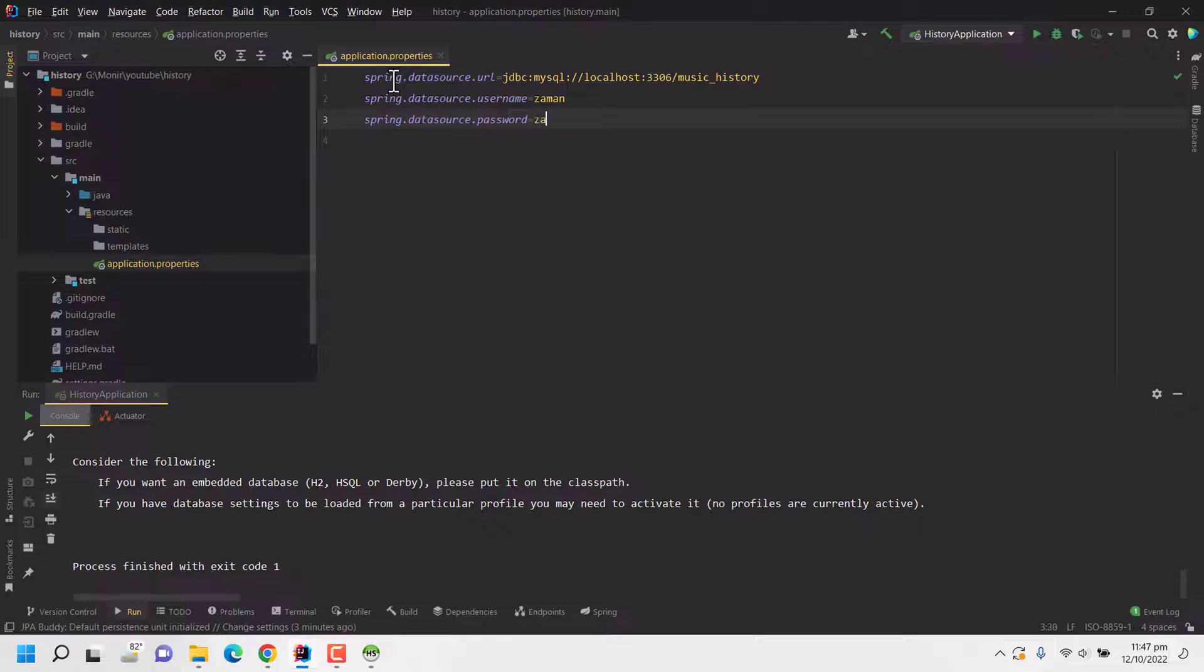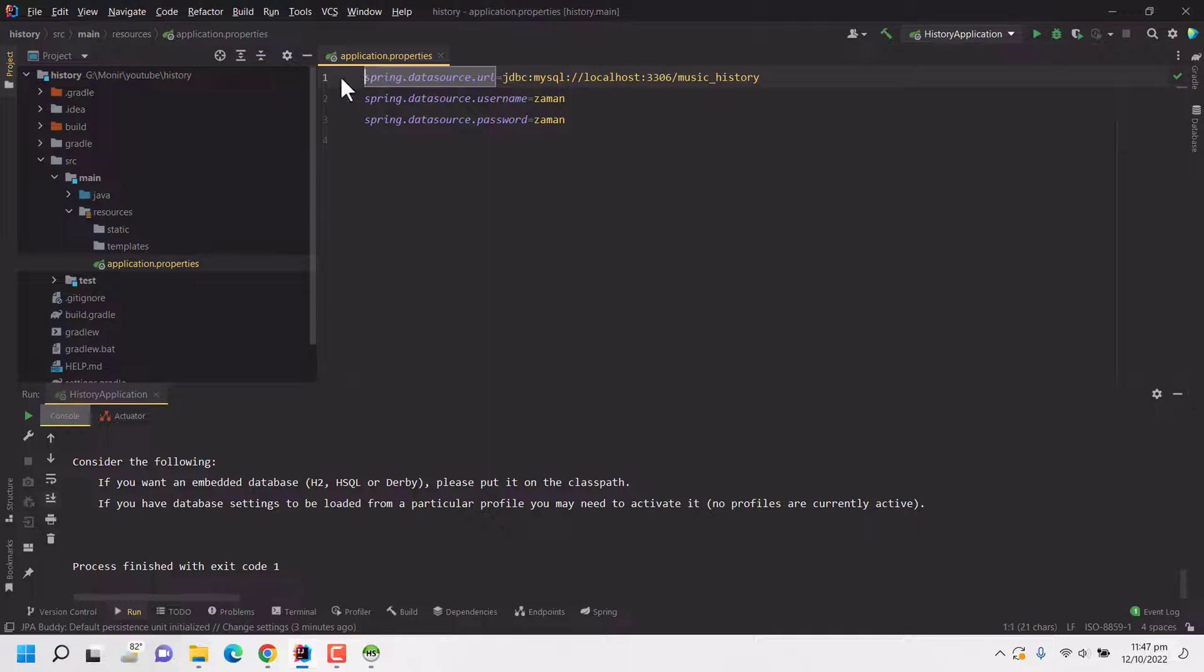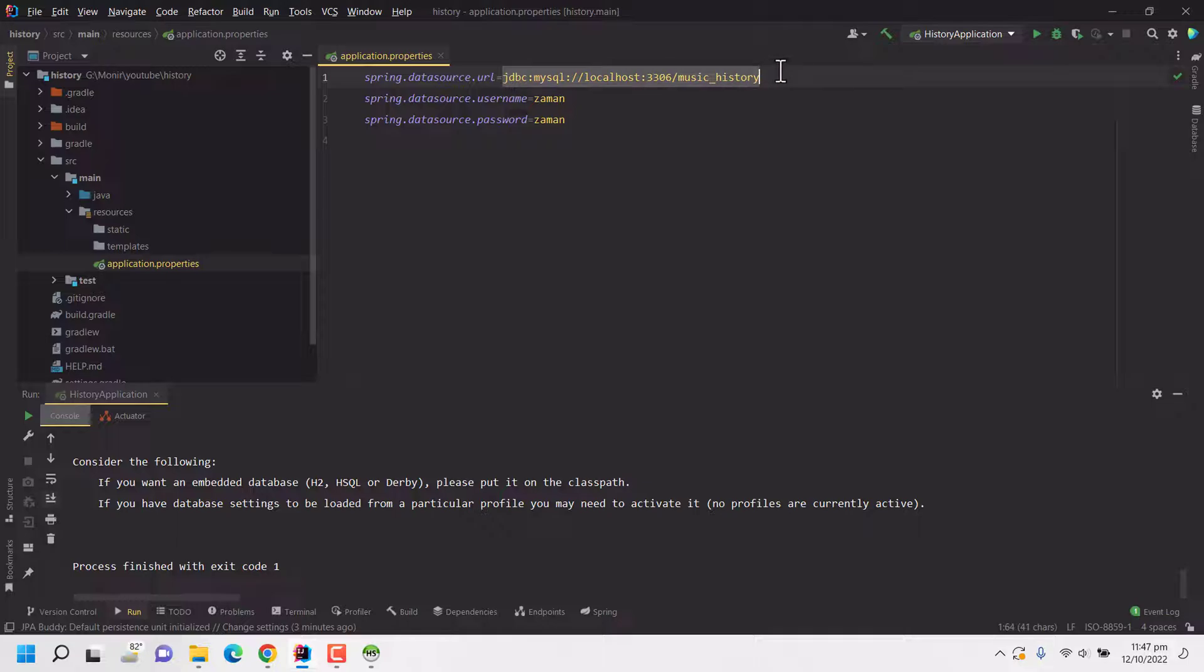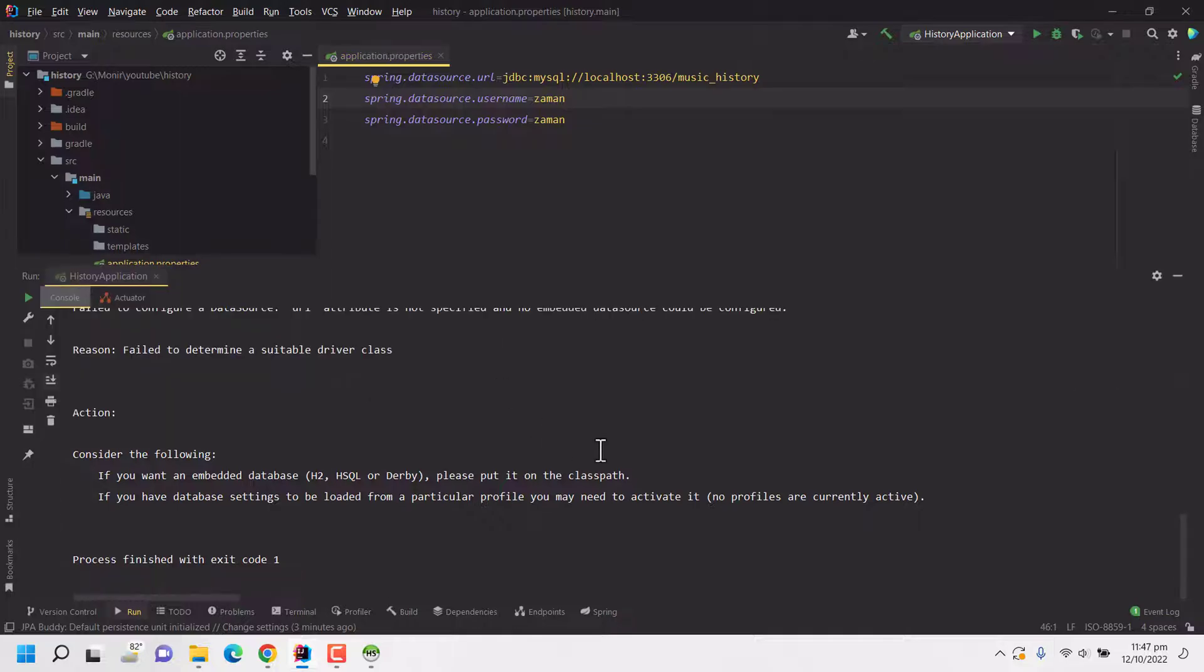So as you can see in application.properties file, the syntax is on left side it will be the key, then equal sign, and then the value. And we do not have any semicolon or comma. So this is the very basic configuration you need to connect your application to the database. Previously we were facing some error. Now let's run it again and see what happens.